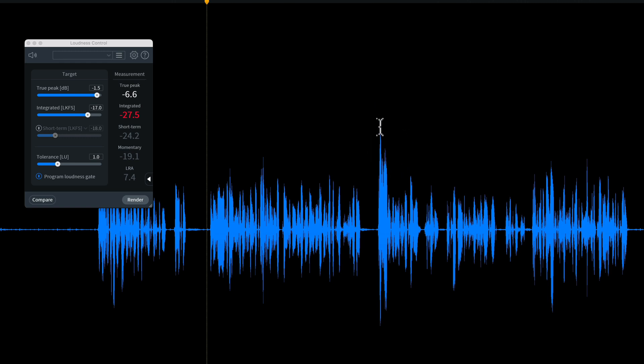But when I compress it, it's going to be compressing both ends of the waveform, both the top and the bottom, and I won't have to do nearly as much compression to reach my target of minus 20 or minus 19 LUFS.